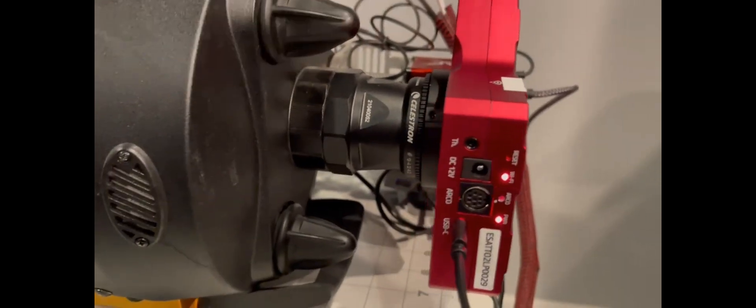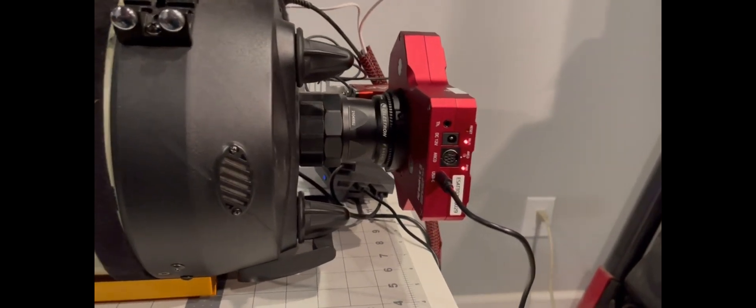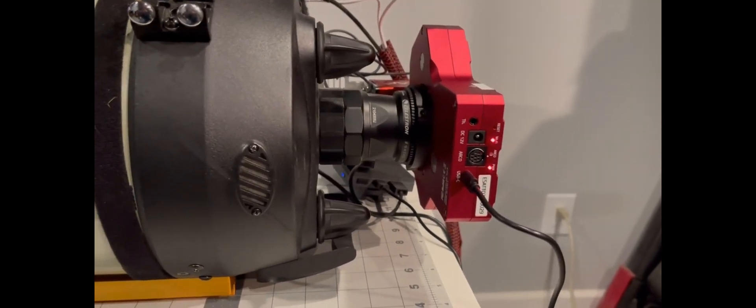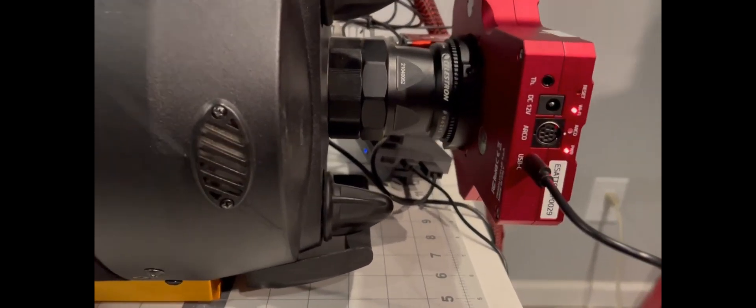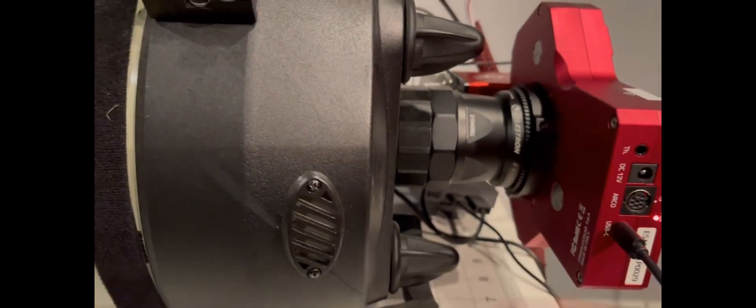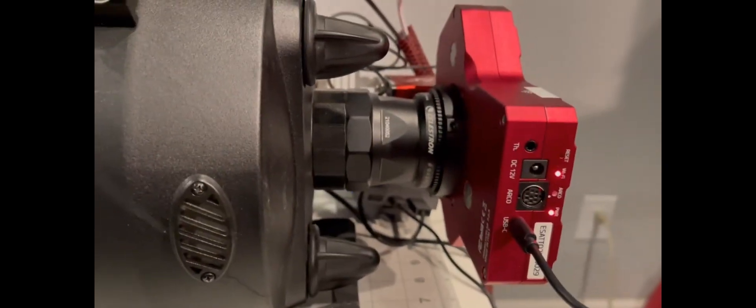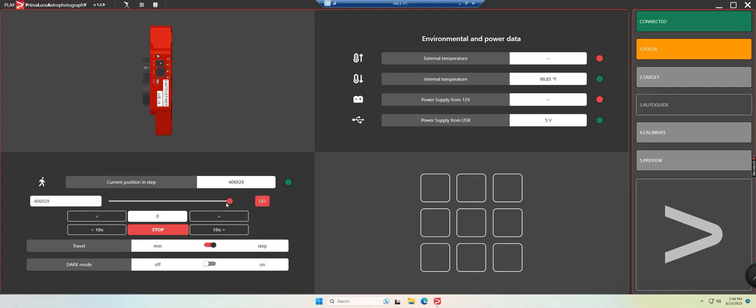So now we can go back to the Play software and get the travel back to zero. Okay, so here we are back in the Play software. We'll go ahead and set this all the way back down to zero and press go.